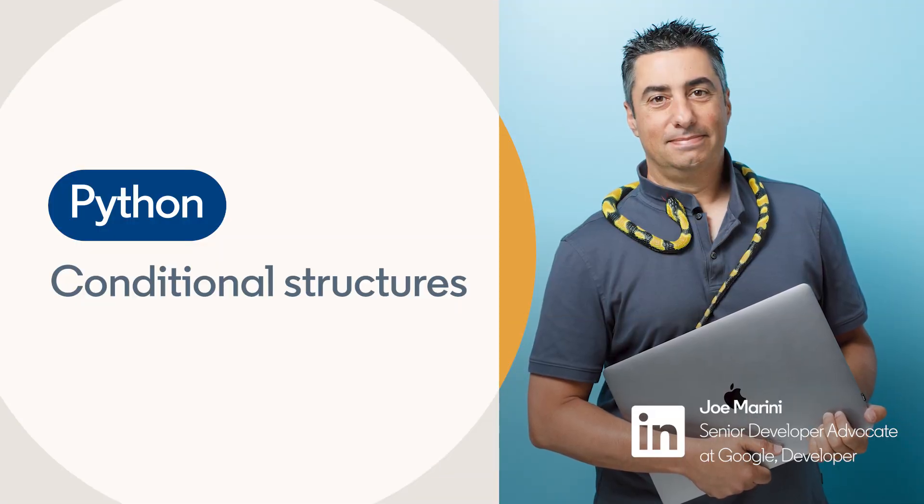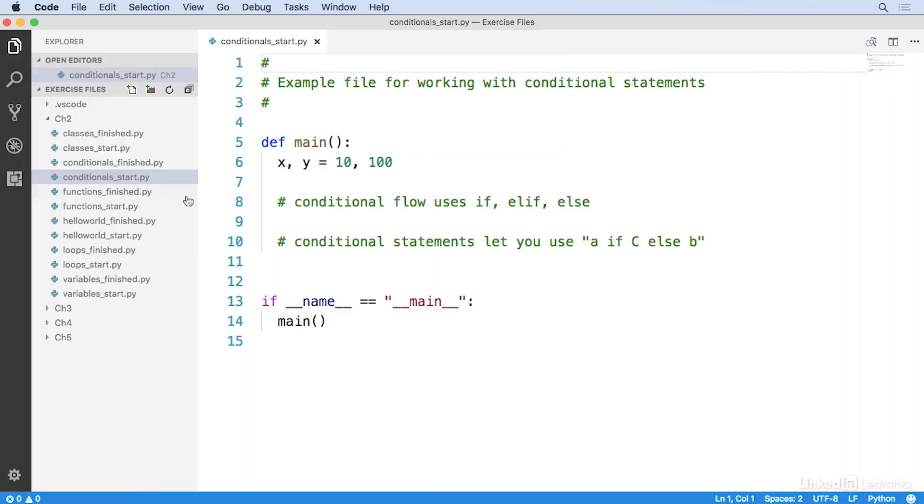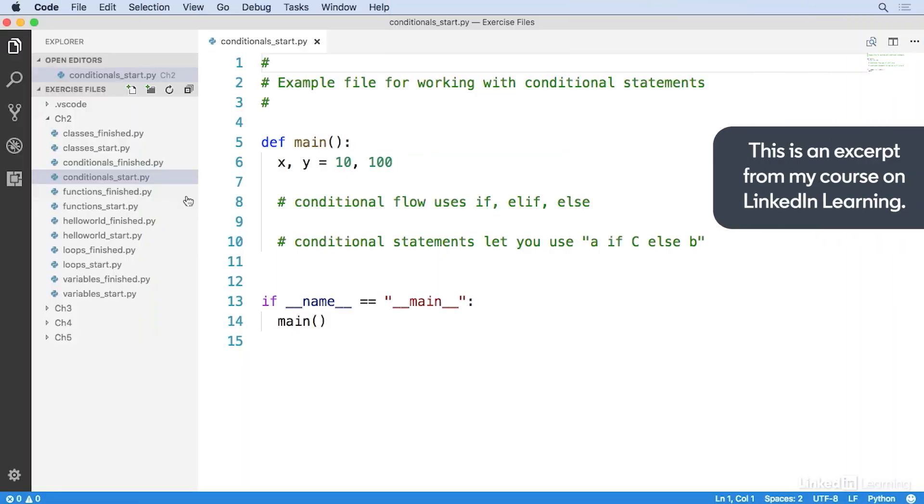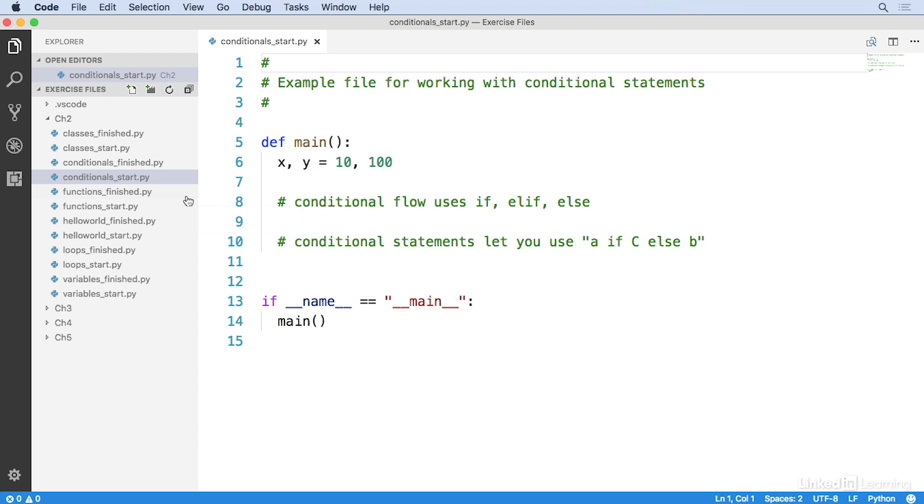One of the fairly common scenarios you run into in programming is making decisions. Your program needs to compare values and execute code based upon some logical outcome. And that's where conditional logic comes into play. In Python, conditionals are handled by the if statement, and that's what we're going to look at now.